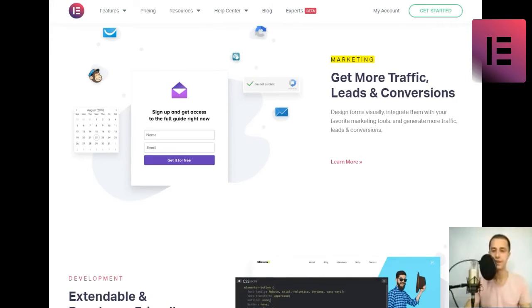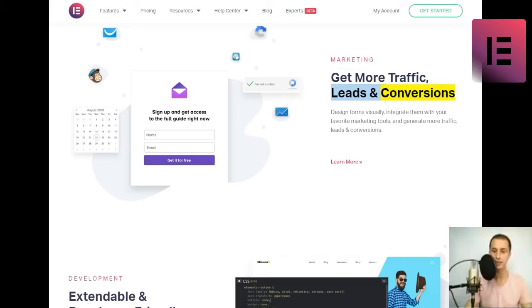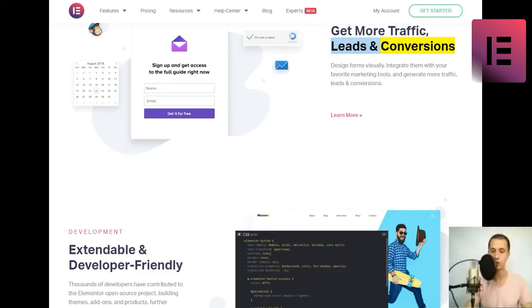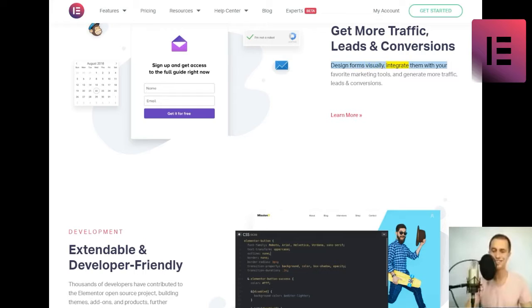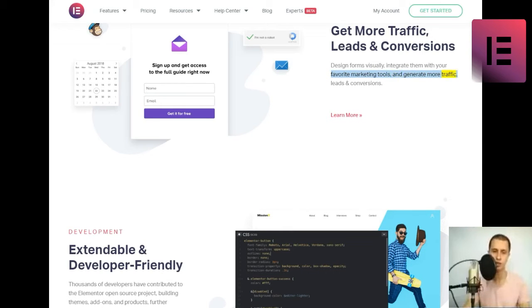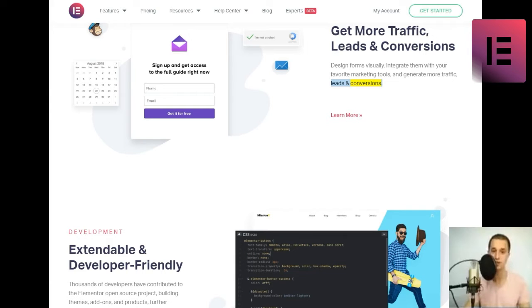Marketing. Get more traffic, leads and conversions. Design forms visually, integrate them with your favorite marketing tools and generate more traffic, leads and conversions.